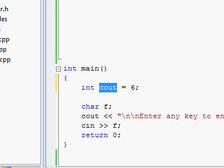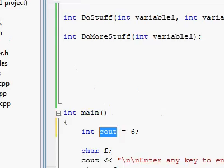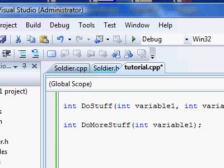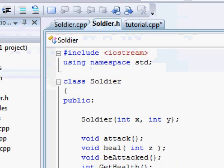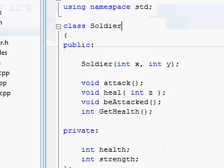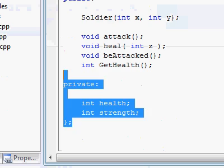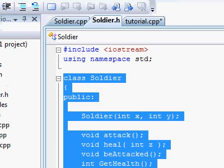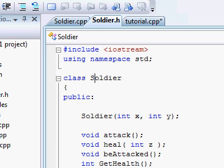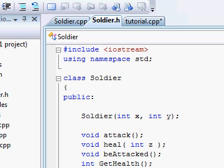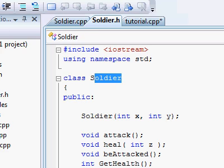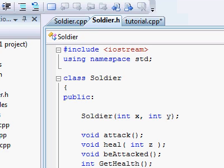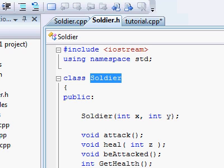The same rule will apply when you're creating classes. I can't create two classes which are both called soldier. Because once I declare the class called soldier, that identifier is already reserved. I can create a different class called soldier1 or soldier2, but the identifier soldier is already reserved.